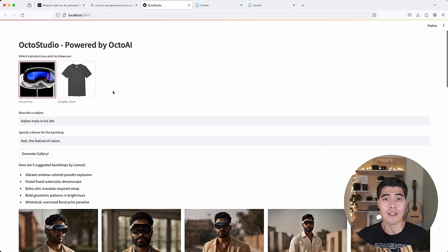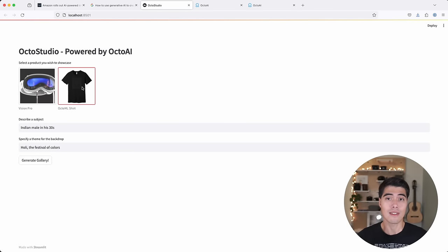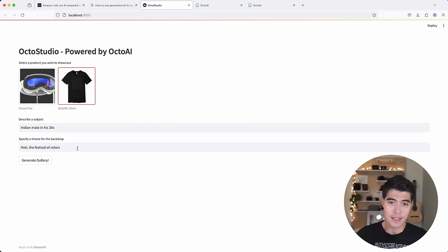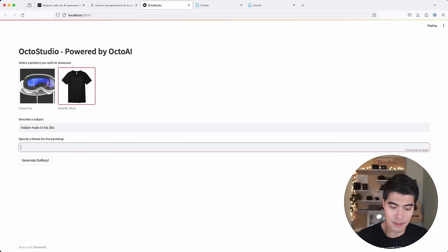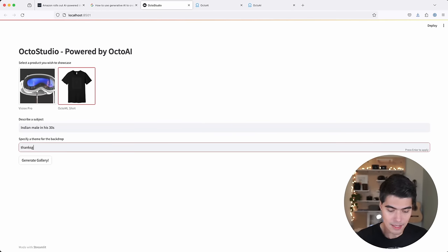We can also try another example. This time we're going to generate this gallery on the fly. So I'm going to put here as my theme, thanksgiving.